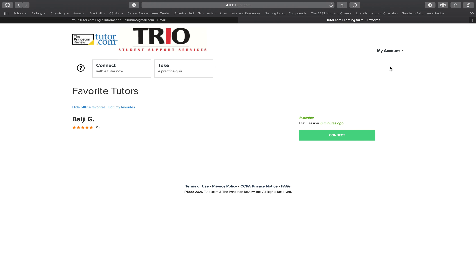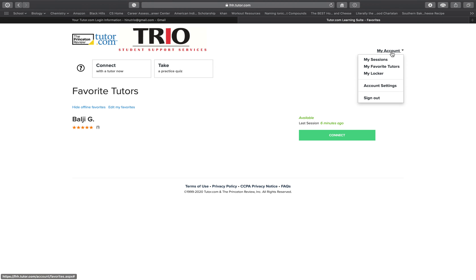Under the My Sessions tab, you have the option of replaying your session, viewing the transcript, asking the question again, or emailing the transcript.